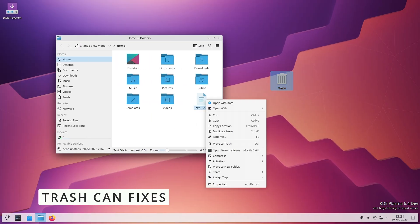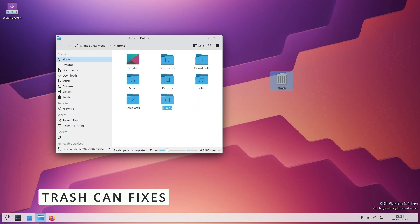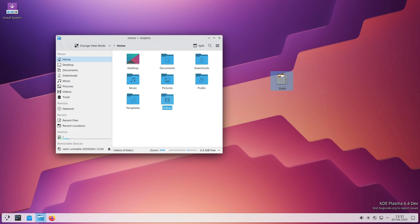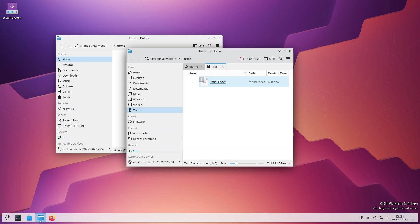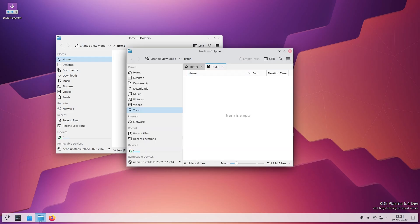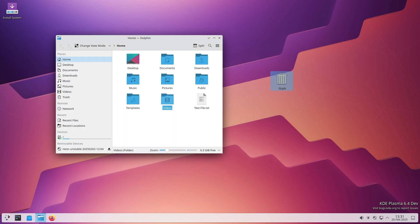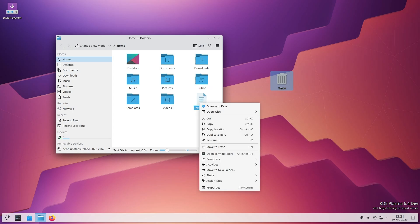You know that little trash can on your desktop? Turns out it wasn't always updating correctly to show whether it was full or empty. Imagine deleting a bunch of files but still seeing an empty trash icon. It's a small thing, but it can be confusing. This update makes sure the trash icon updates correctly, so you always know when it's time to empty it.